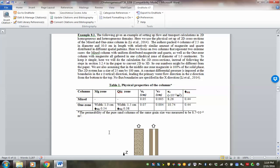Heterogeneity means the spatial distribution of subsurface properties or porous media properties are not uniform — somewhere you might have very high porosity and permeability, and somewhere else you have low porosity and permeability. Or somewhere you have clay lenses, which can absorb a lot of material, but somewhere else you have more like sandstone, which is largely non-reactive.